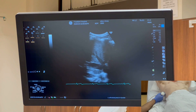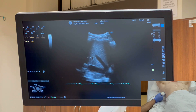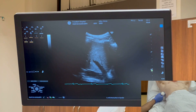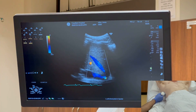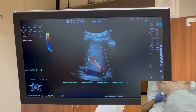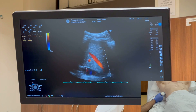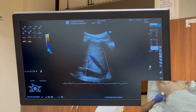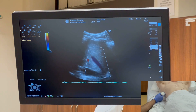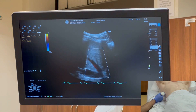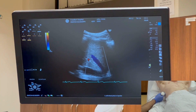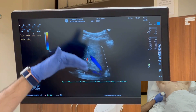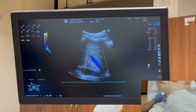Now let's focus on the hepatic vein by reducing the depth and turning on the color Doppler. When I put the color Doppler on, you can see some mixture of colors — it's probably because my scale is set too low. I'm going to increase the scale to about 25 to 30. Now you can see the vessel is mostly blue, conveying that the blood is flowing away from the transducer.